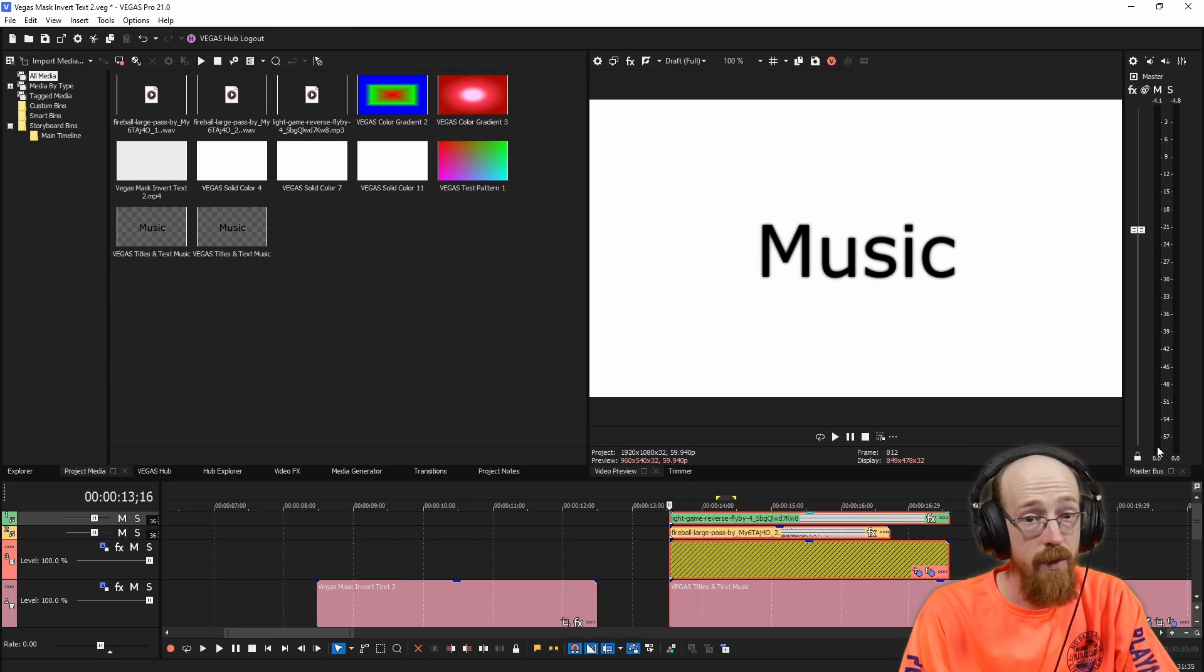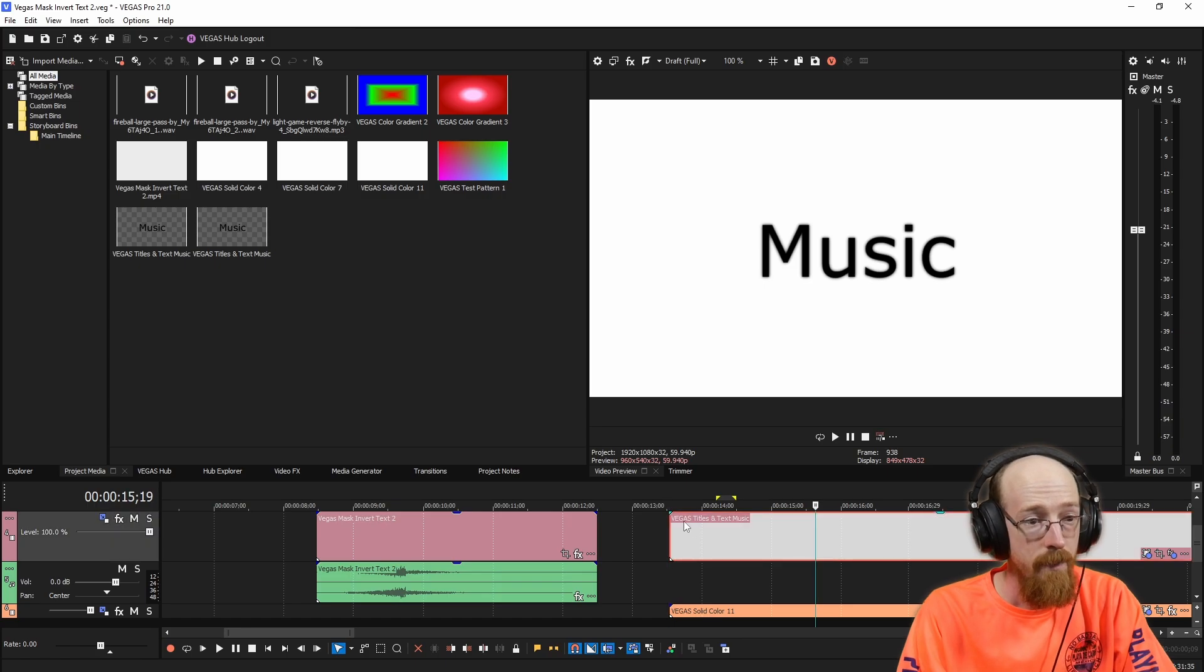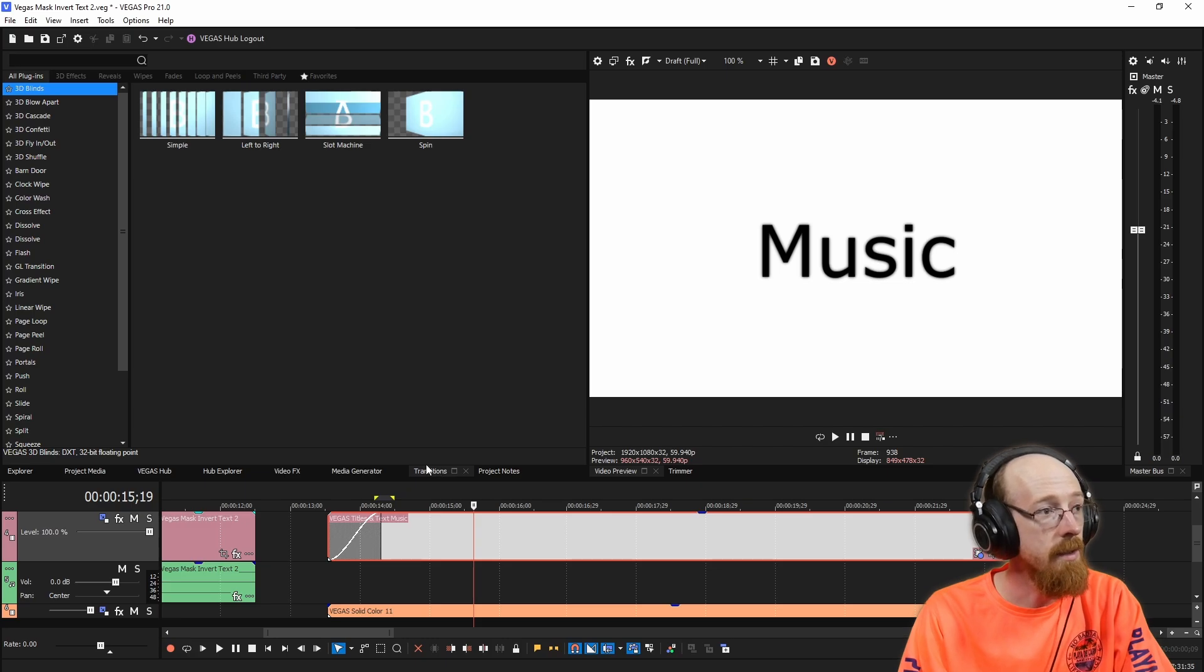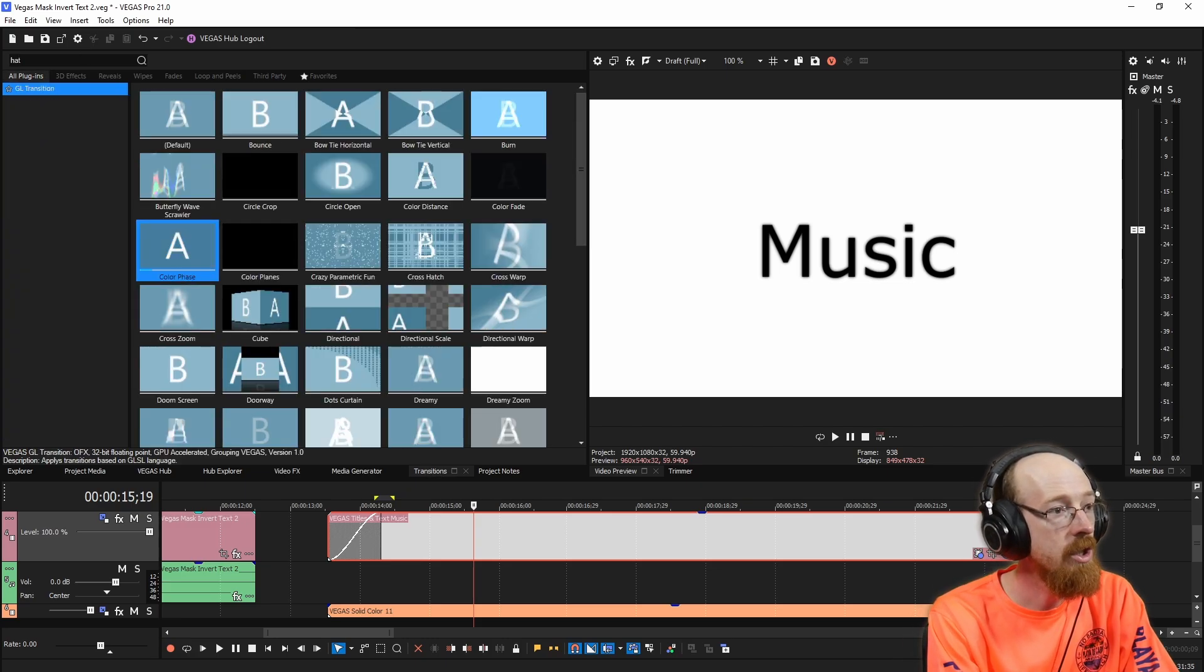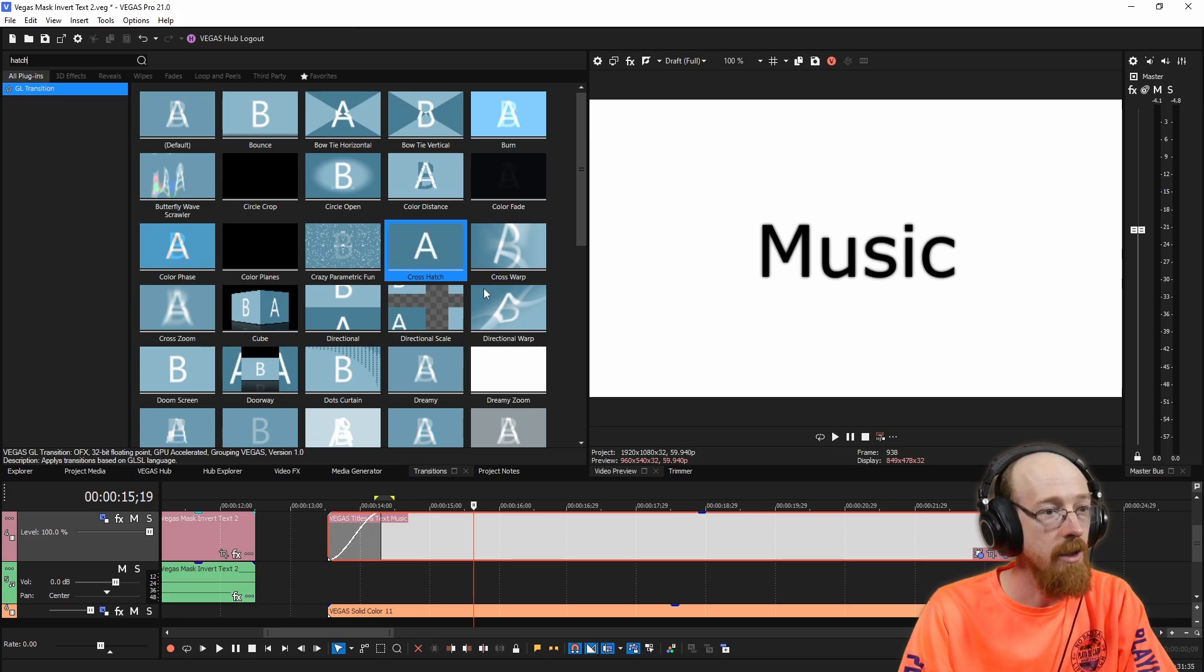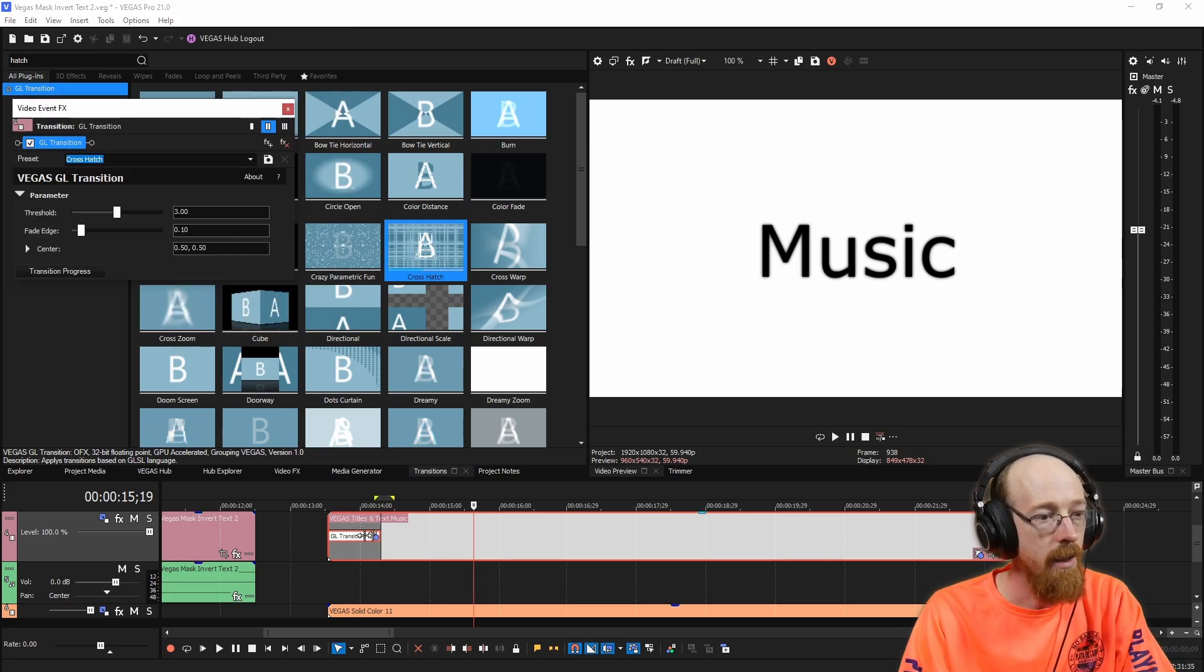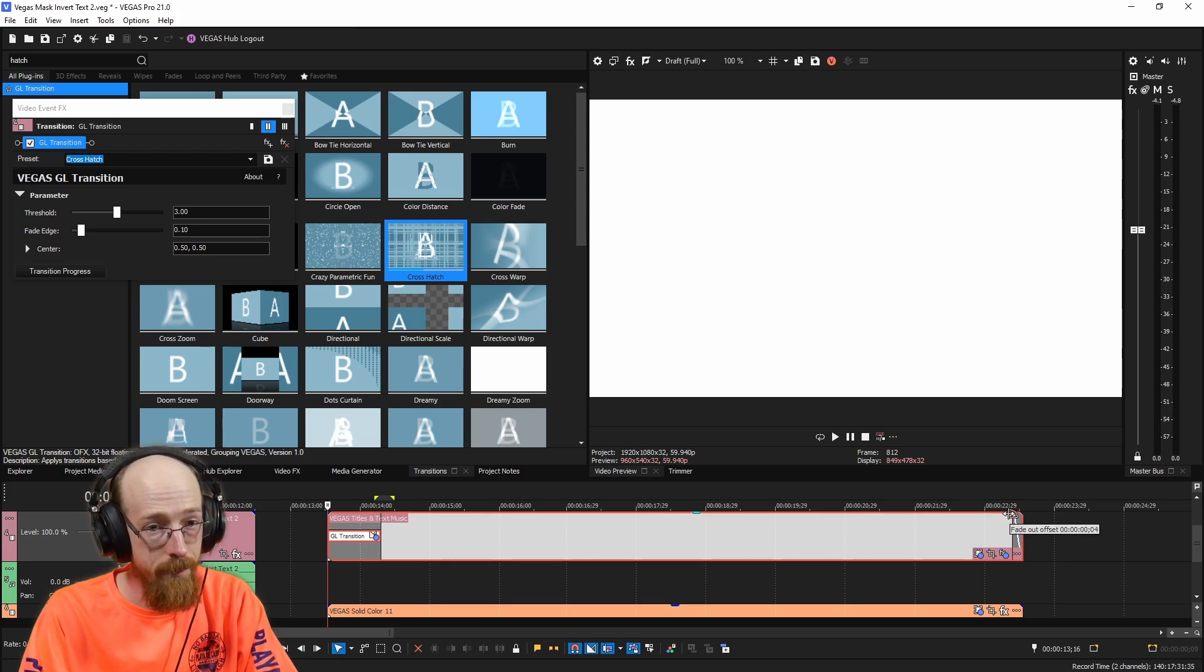Now, I did have some extra stuff as a transition. So if you come over to the text and drag this out, and then we go over to our transitions, there is one I think it's called like hatch something, crosshatch. This one, I picked this one, I was like, this one looks pretty cool. Drag it on here.